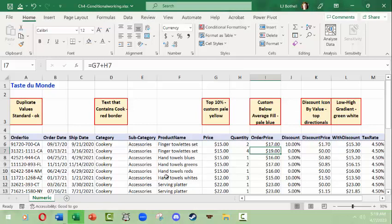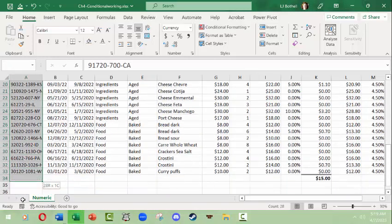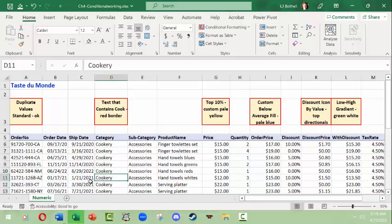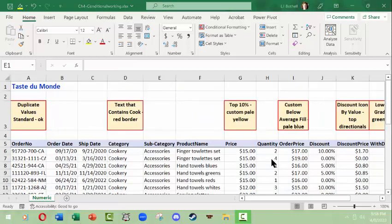We're going to go through several different kinds. First, I'm going to look at column A, which is an order number. The important thing about an order number is that one customer can have several order numbers, and one order number may have several products, but there should not be more than one instance of the same order number — especially for different customers — because that would indicate something is wrong with what was input into the database.